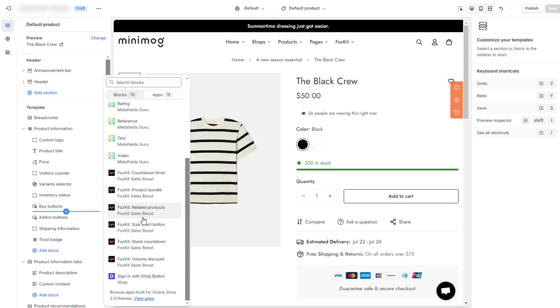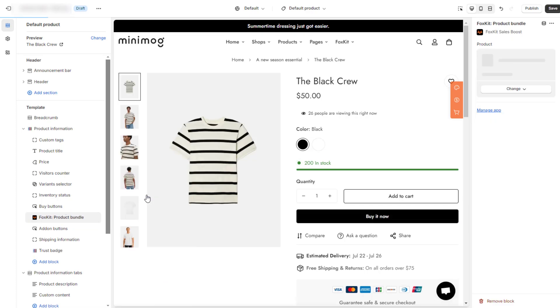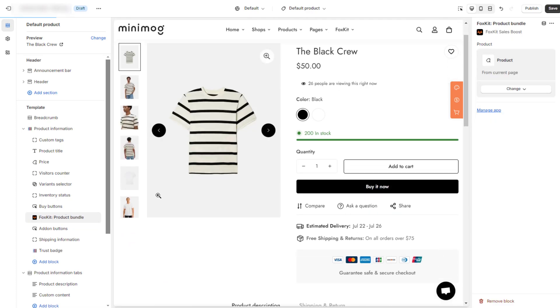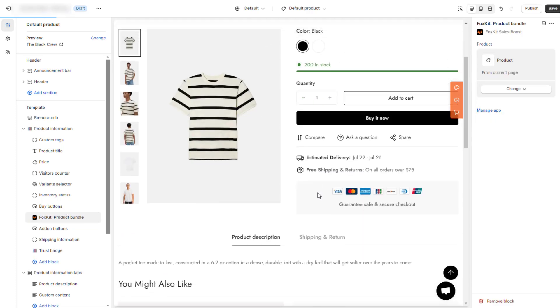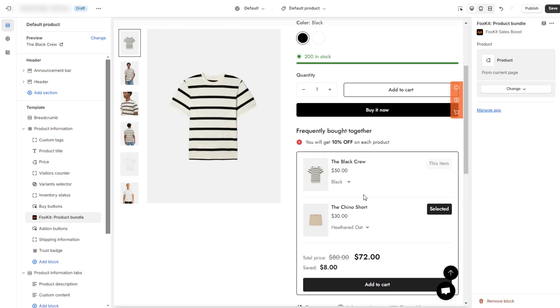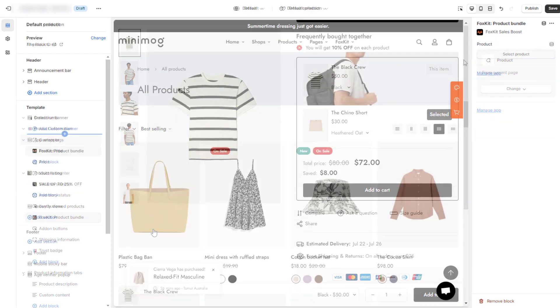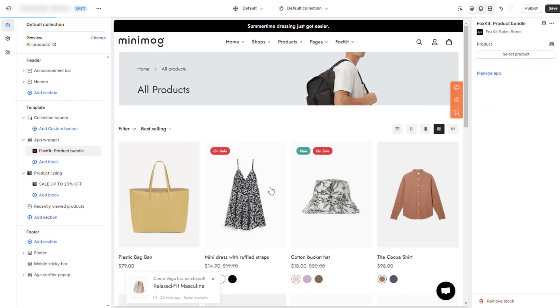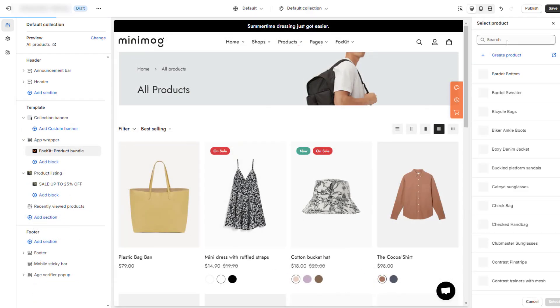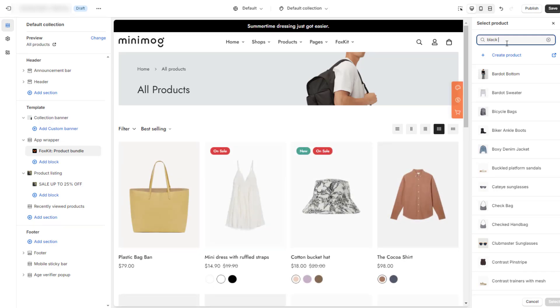It's worth noting that draft products and out-of-stock products won't be displayed on the bundle on your storefront. While FoxKit's product bundles primarily focus on product pages, you can still leverage it on other page types in your Shopify store.